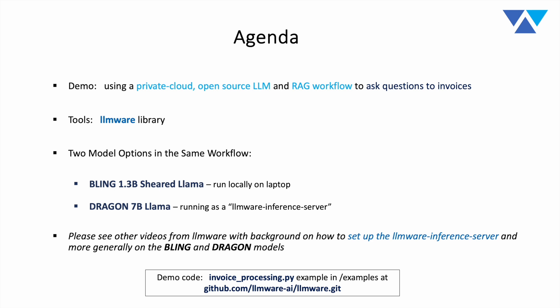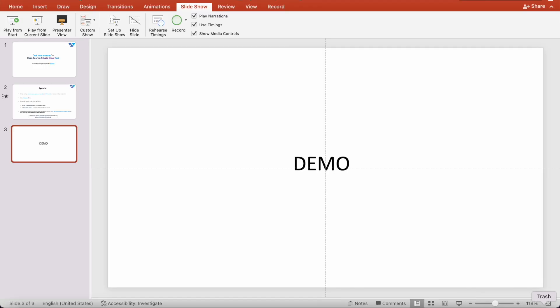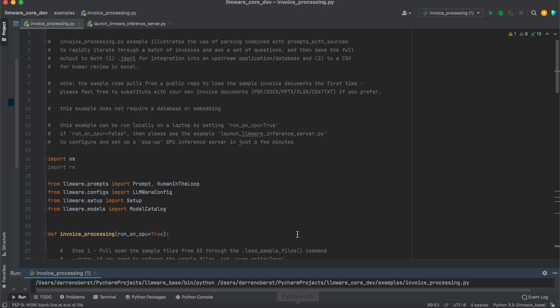Now, what we're going to be going through today is the invoiceprocessing.py example, if you want to follow along. And again, we're going to take a pretty close look at the code so you can see the recipe, how to put it together, and then how you can adapt it for your own use case. So with that as a background, let's go ahead and let's dive into the demo. And today's session is primarily about the code. So let's open up the code.